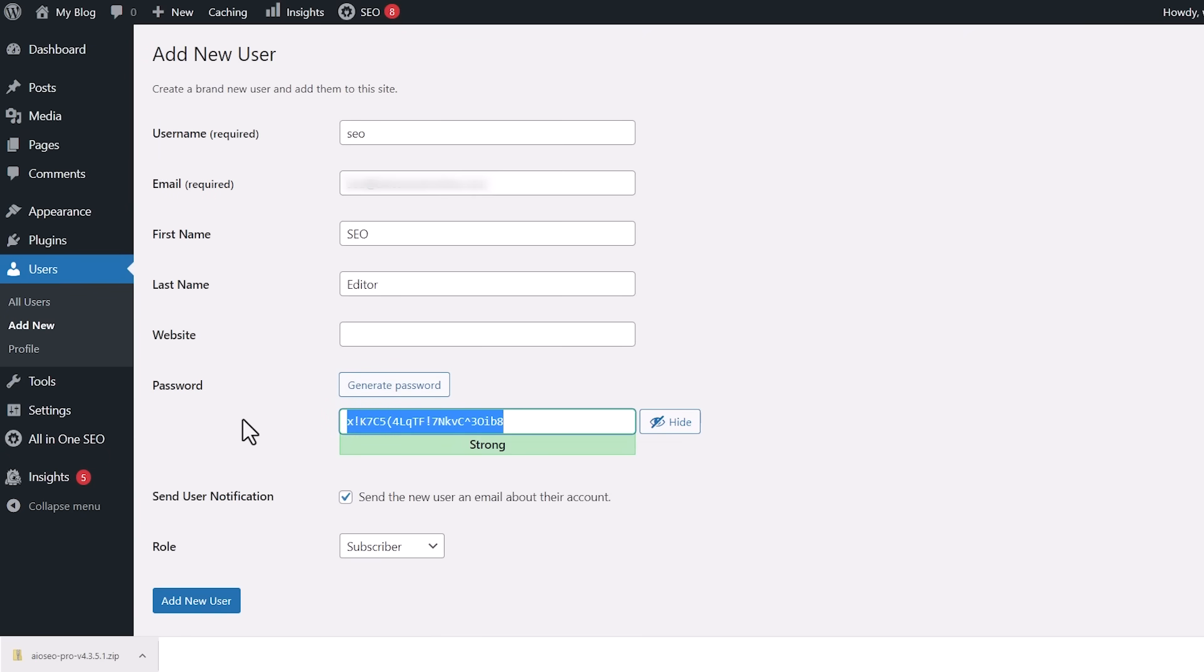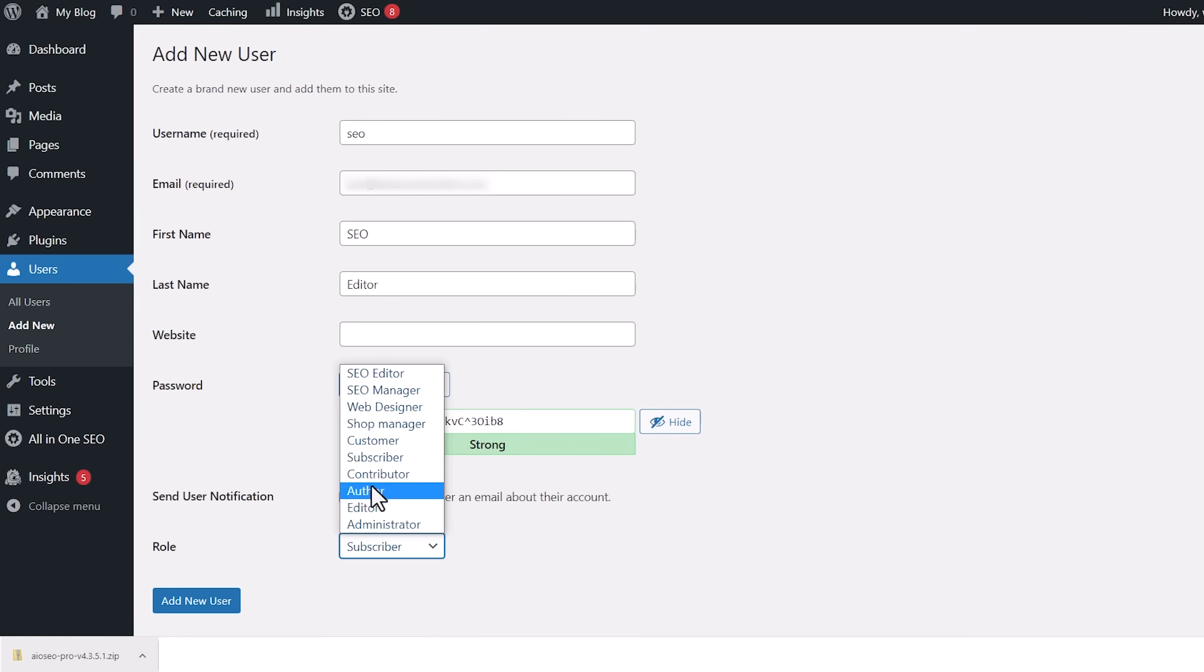Once you set up the user, you can come down here to role. Now we have a few others we can choose from. From here, you can choose between the SEO editor or the SEO manager.